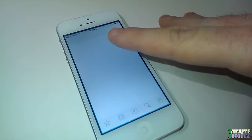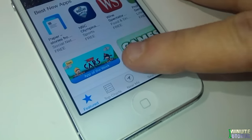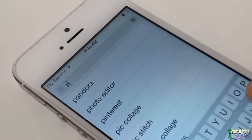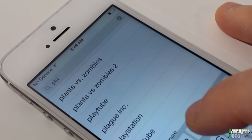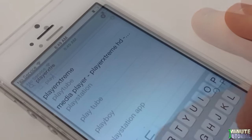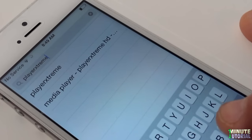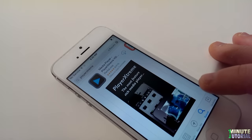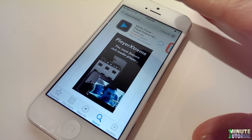Launch the App Store on your iDevice. Click Search and type in Player Extreme. Click Search, then download and install Player Extreme.